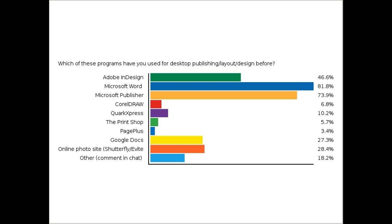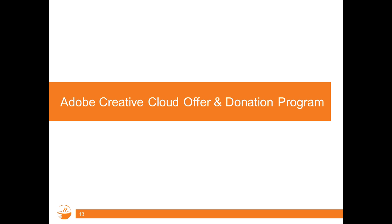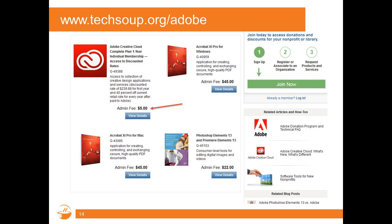Thank you for your feedback. Before Wes starts his tour, I want to share details on the Adobe Creative Cloud offer and donation program. We have a couple of different programs through TechSoup. One is our traditional donation program where C3 nonprofit organizations can access individually installed desktop software like Adobe Acrobat for Windows, Acrobat for Mac, or Photoshop Elements and Premiere Elements.